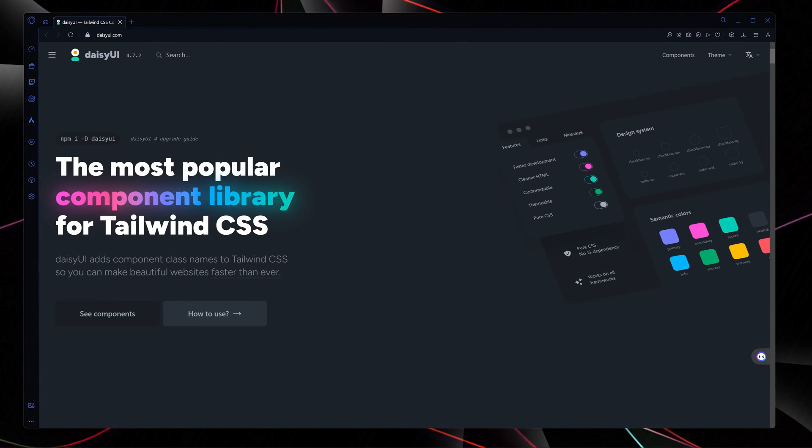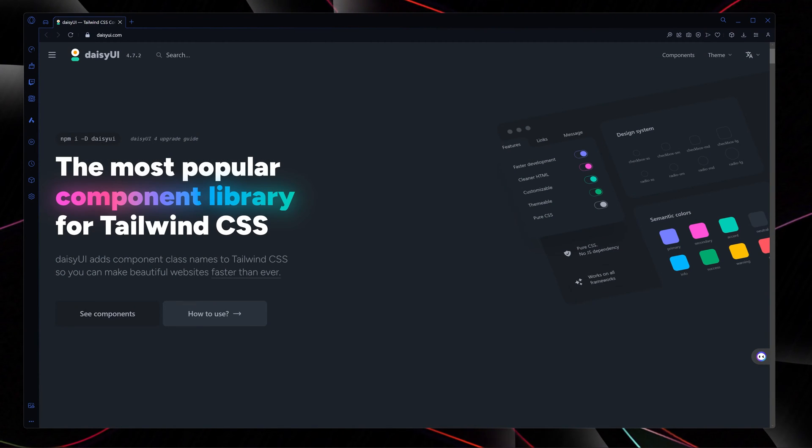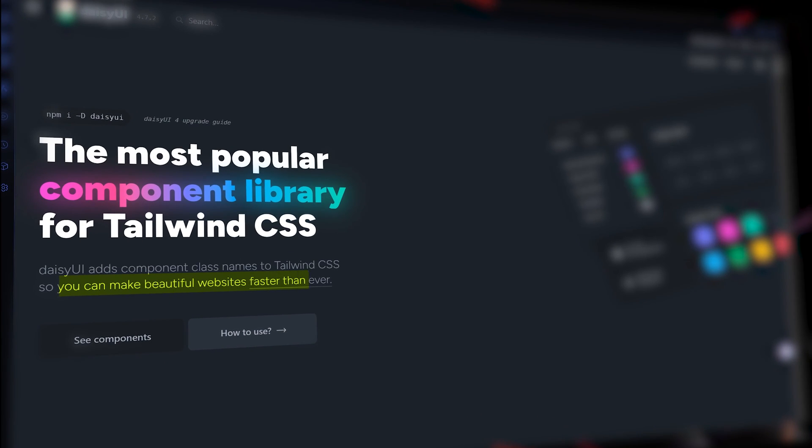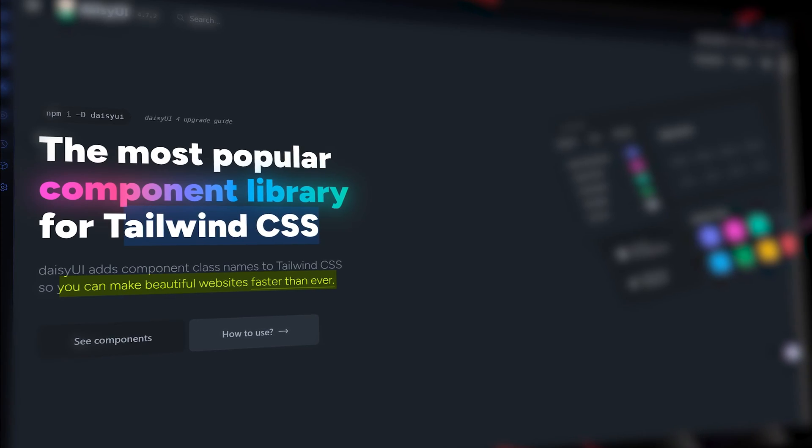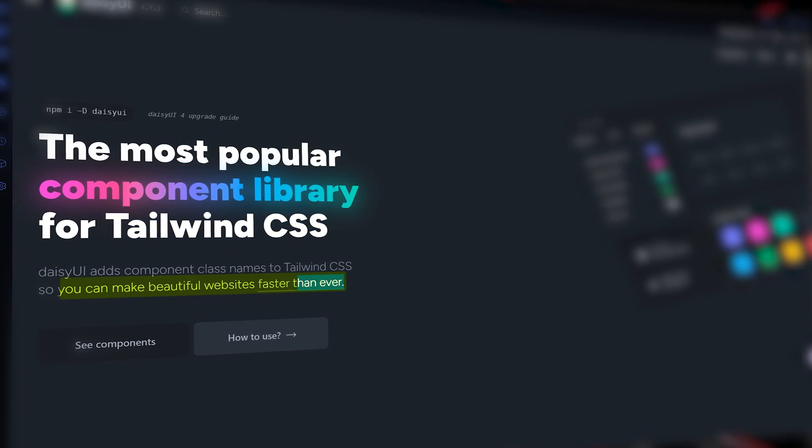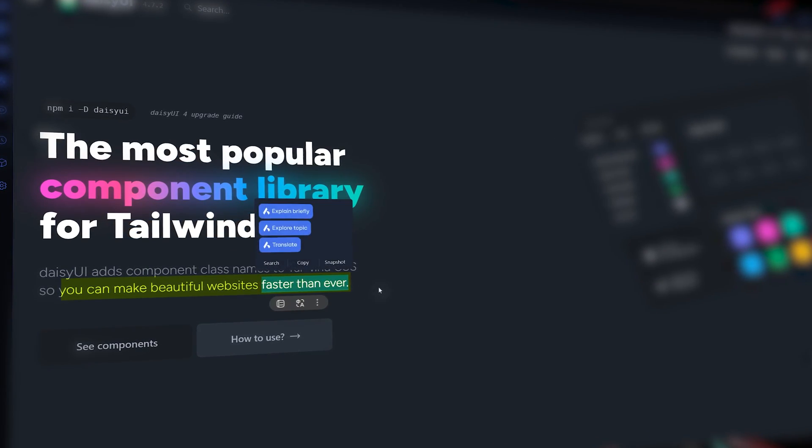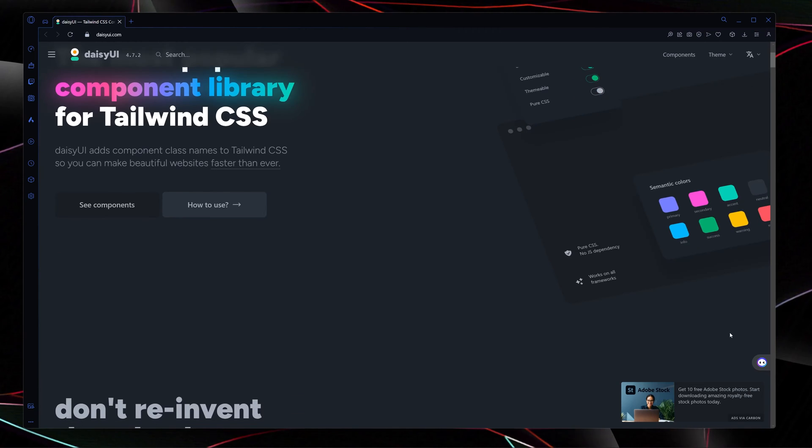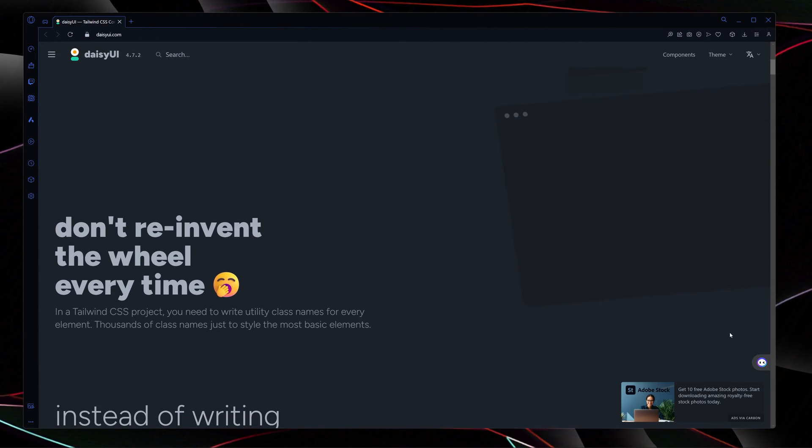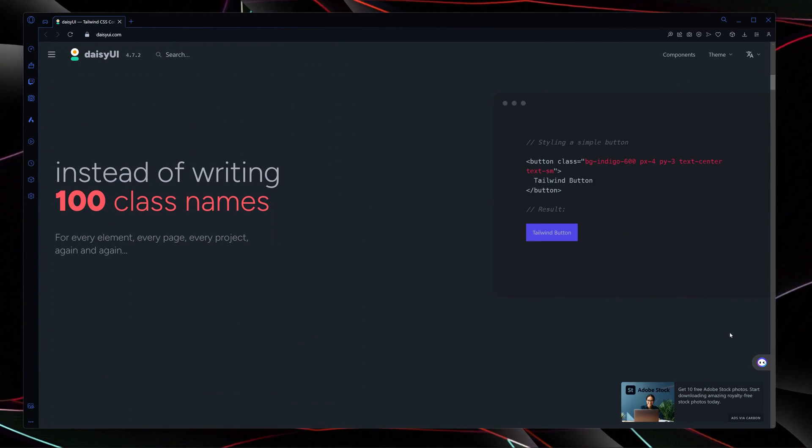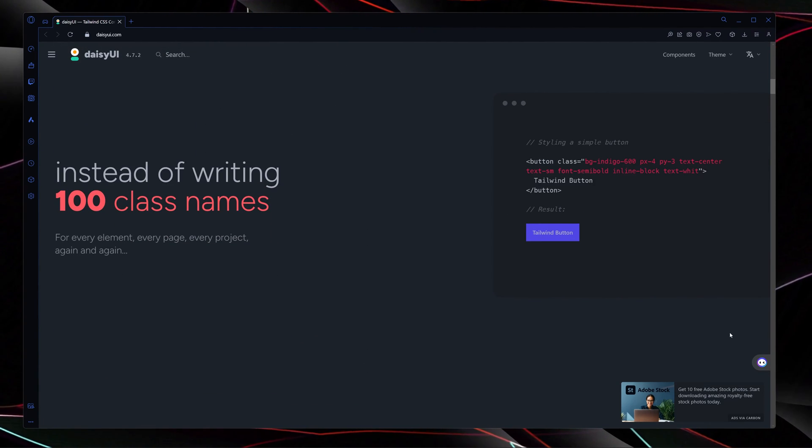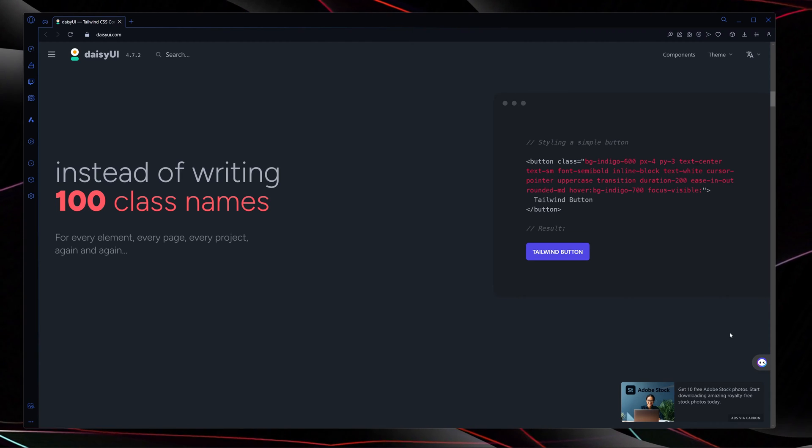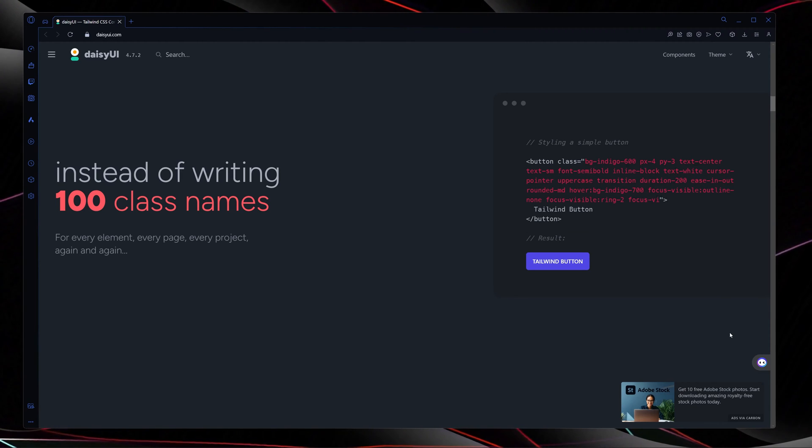The first name in my list is DaisyUI. DaisyUI adds component class names to Tailwind CSS so you can make beautiful websites faster than ever. Basically, this UI is not just a library but it is a solution for Tailwind CSS. What do I mean by solution? I mean instead of writing long and complex Tailwind CSS classes, you no longer have to do that anymore.